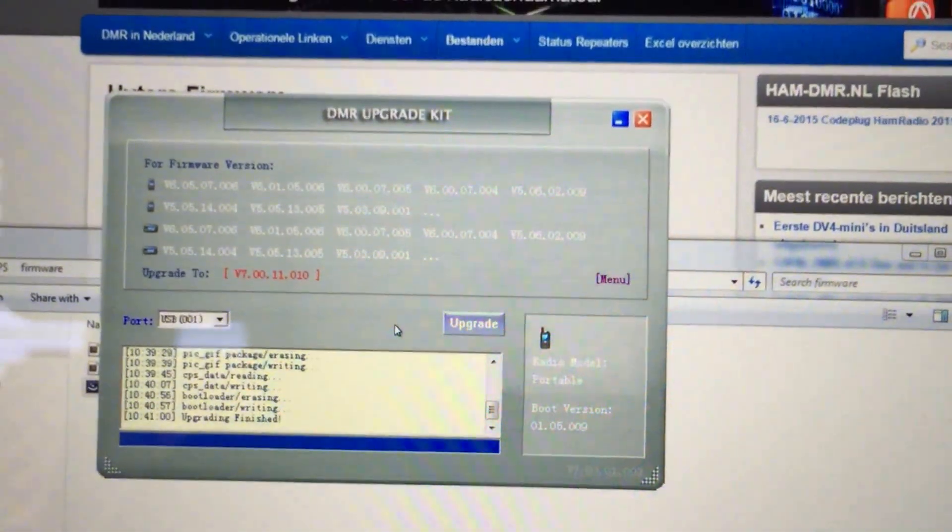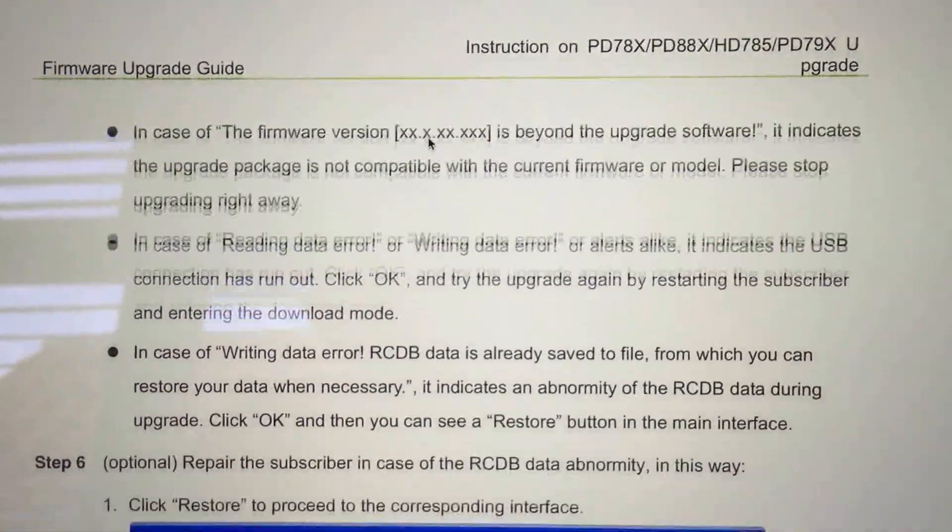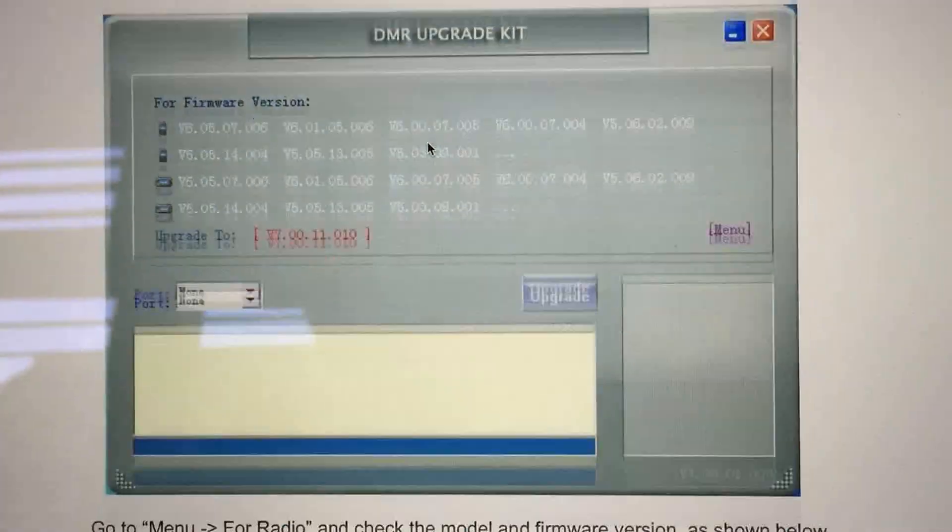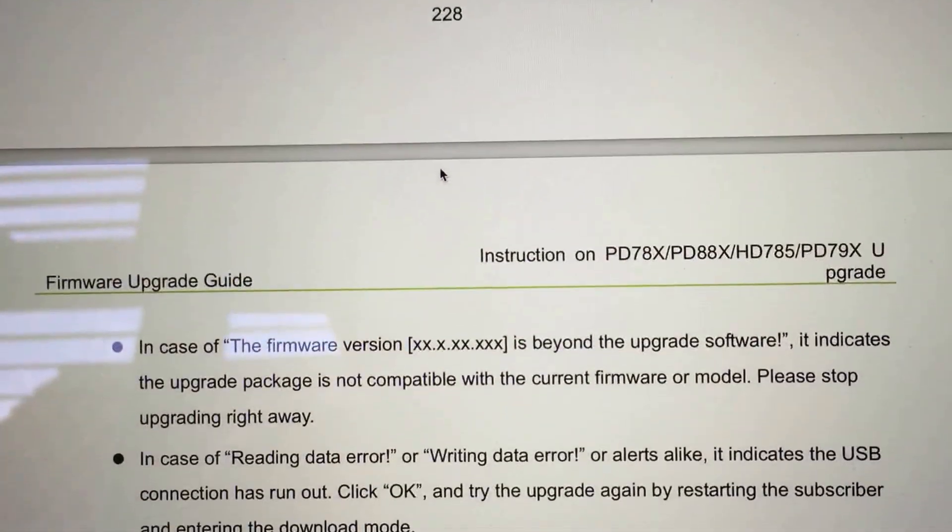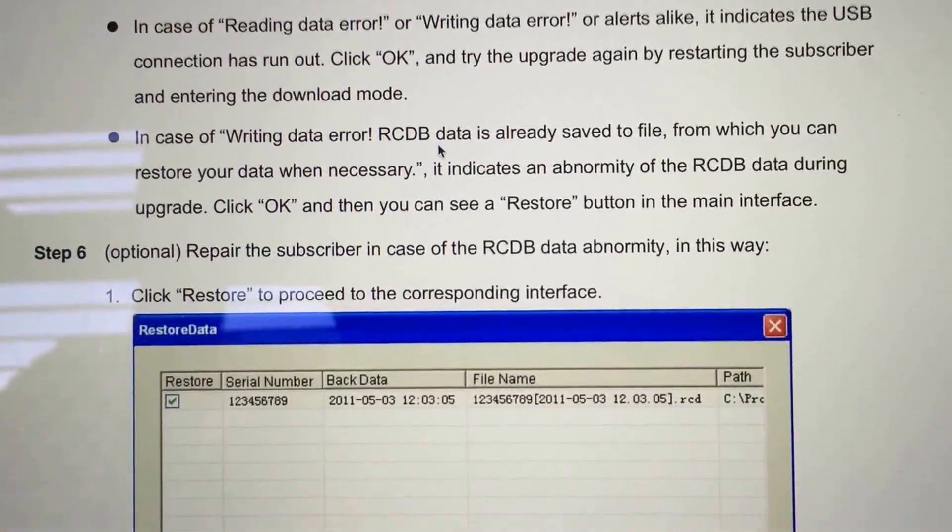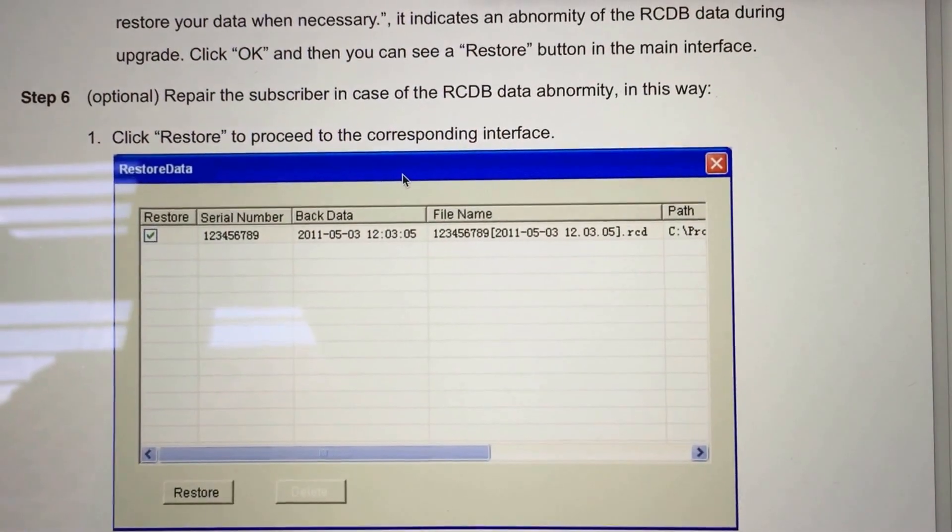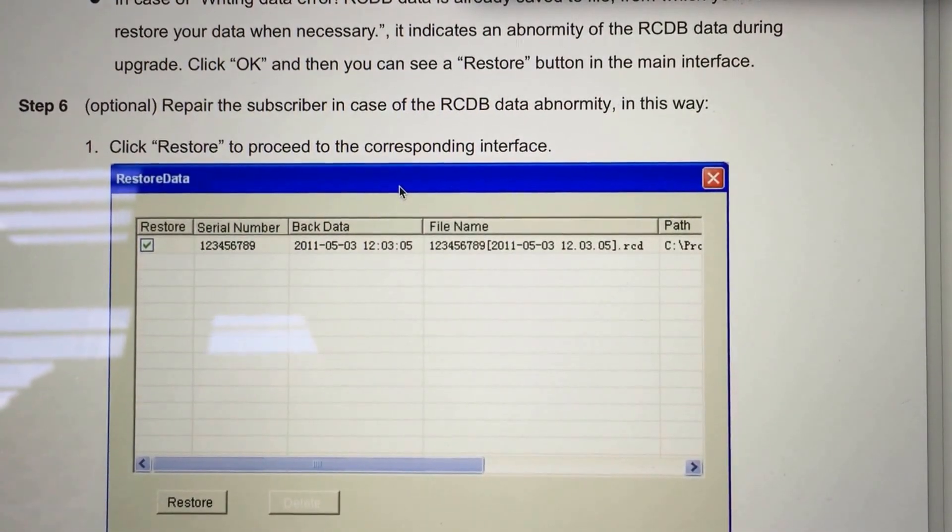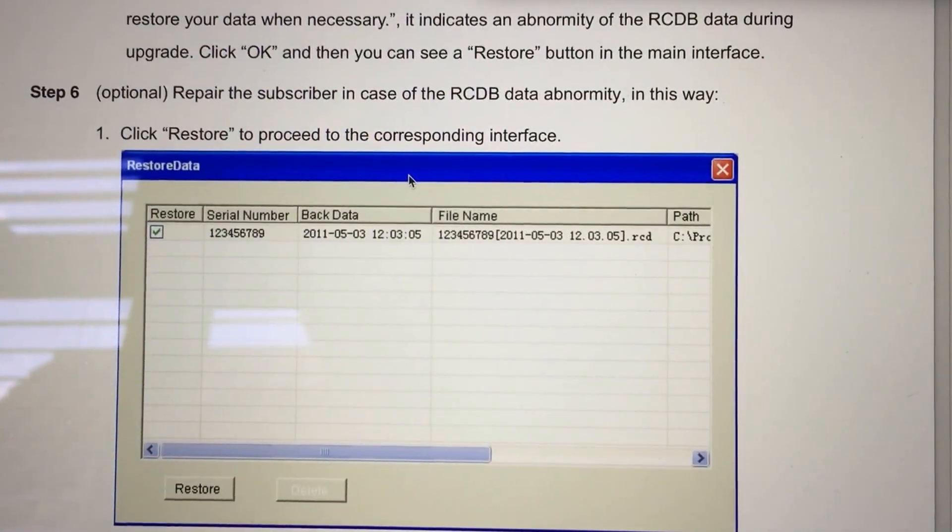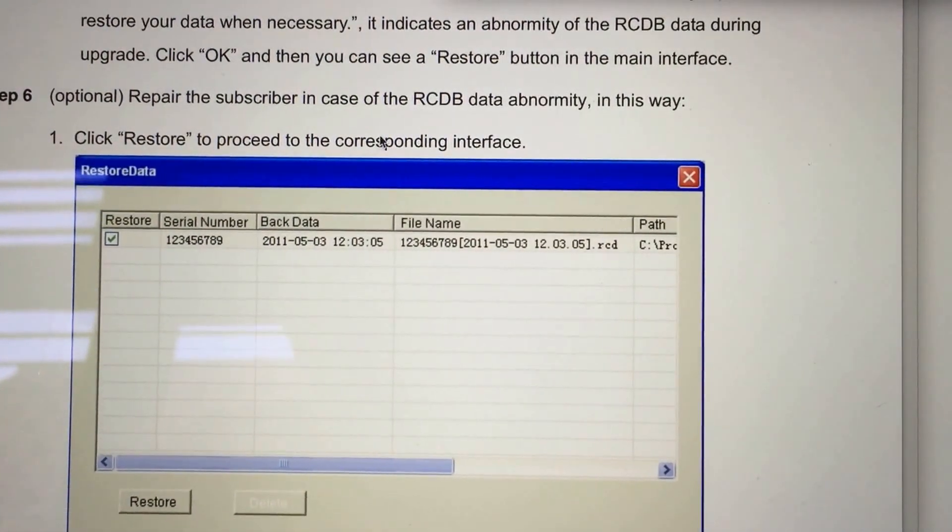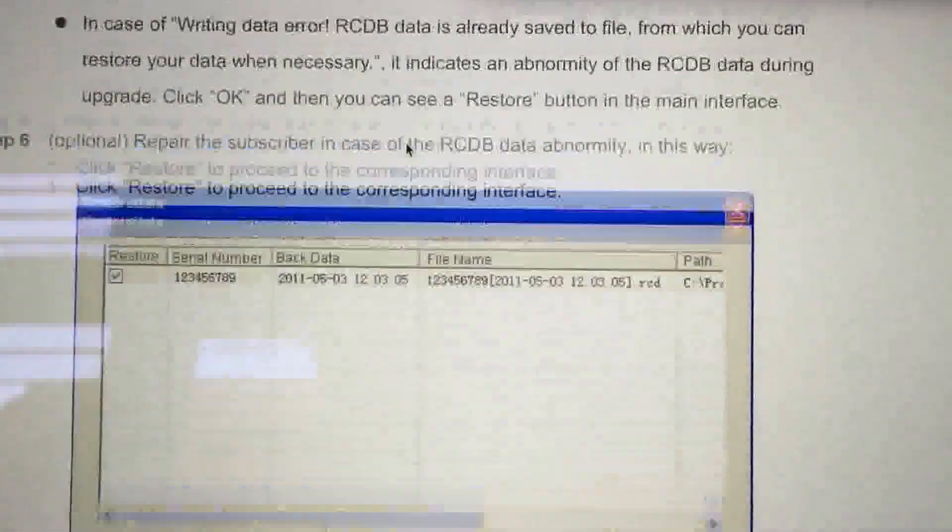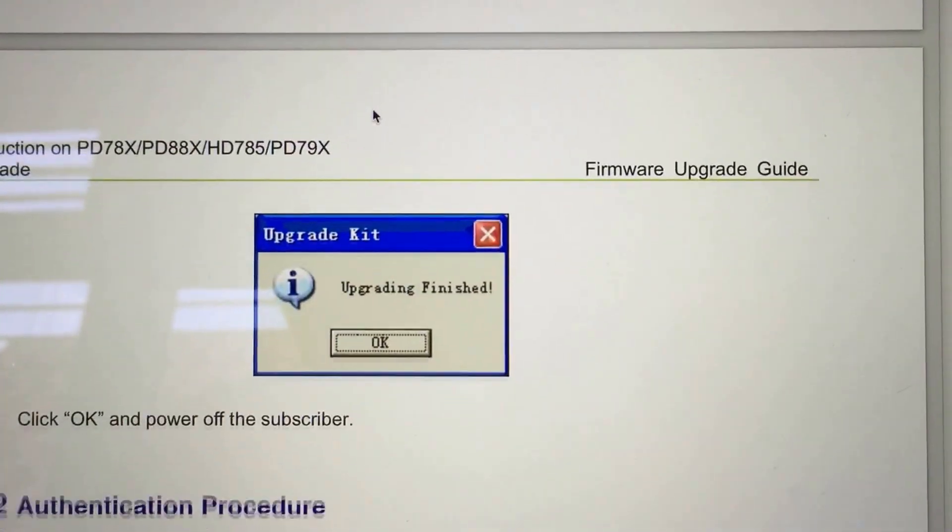So let's head back to my instructions on here, which basically just say firmware upgrade. Step six, optional repair—what it does, by the looks of things, is when you initially run that upgrade, it actually extracts the firmware from the radio first of all. So that's pretty good because obviously if anything goes wrong, you can just put that firmware back on. I think that's what this bit's about in the instructions.